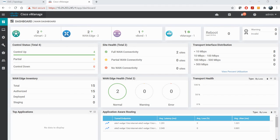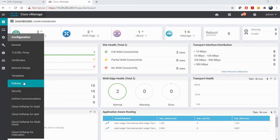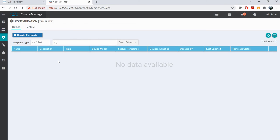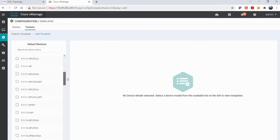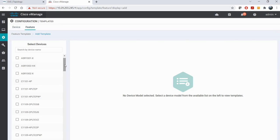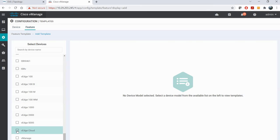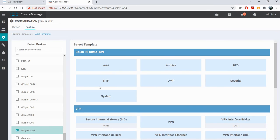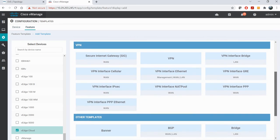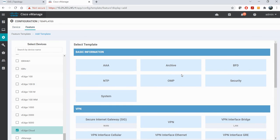Let's complete our first template where we will define the service side of the vEdges. Here we will go into Configuration, then Templates. You can see two different types of templates: device templates and feature templates, which we have discussed already. First we will define the feature templates and then configure the device template from all those feature templates.